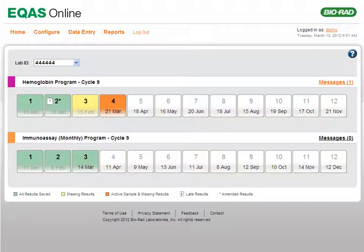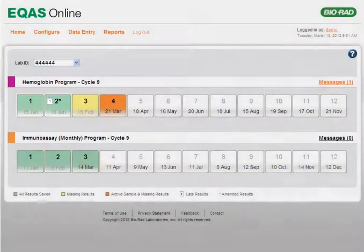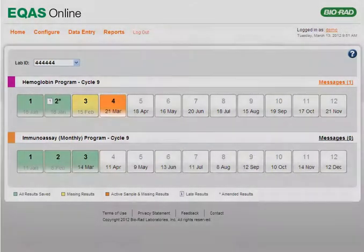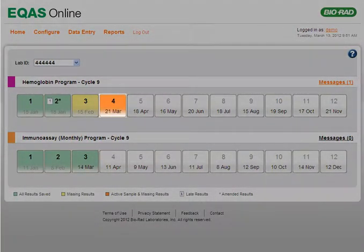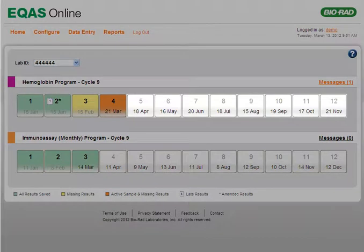eQuas Online uses color coding and symbols on sample tabs to indicate the status of the sample. Green indicates that all the results for the sample are saved and submitted to Bio-Rad. Yellow indicates that the sample is past the sample due date and that at least one result is missing. Orange indicates the current or active sample and that at least one result is missing. White indicates that it is a future sample and that the sample is inactive.